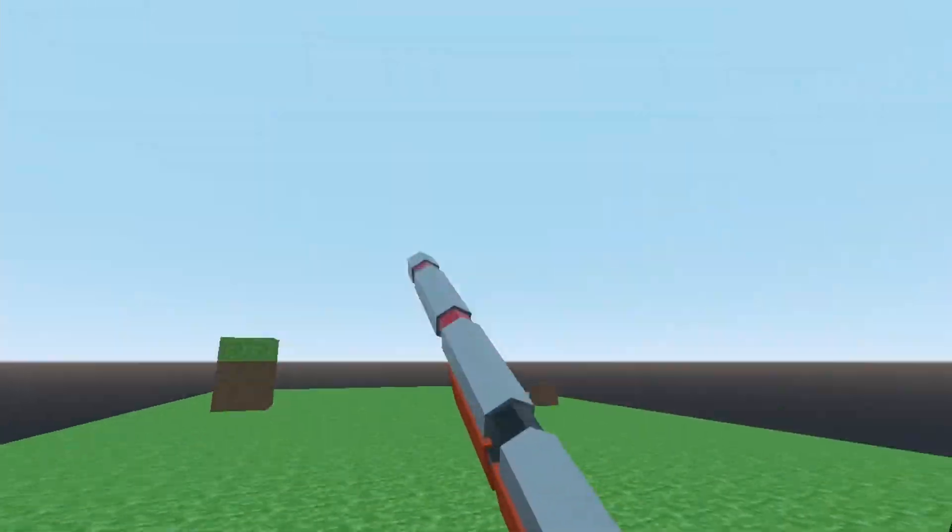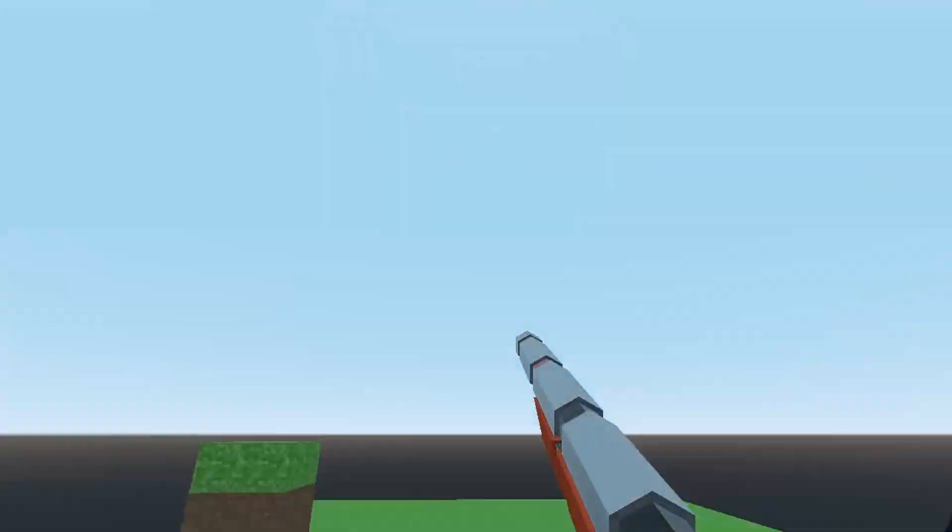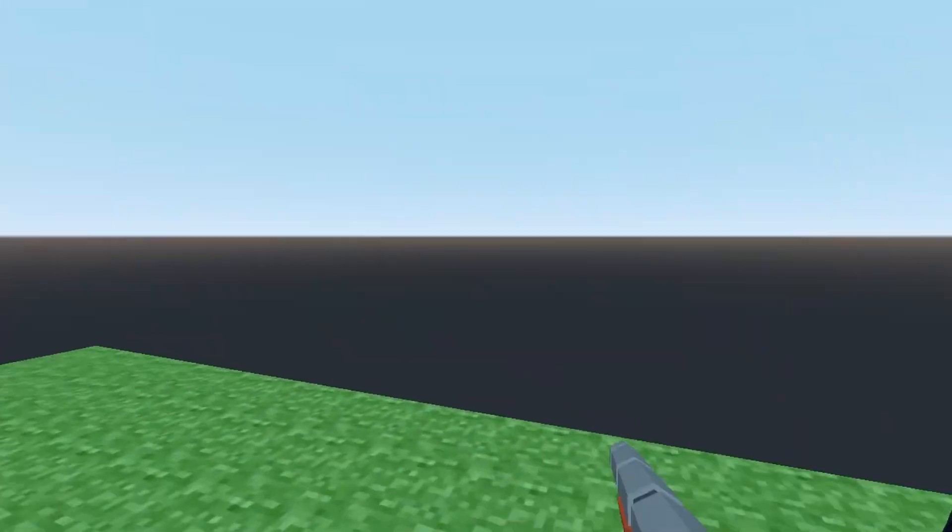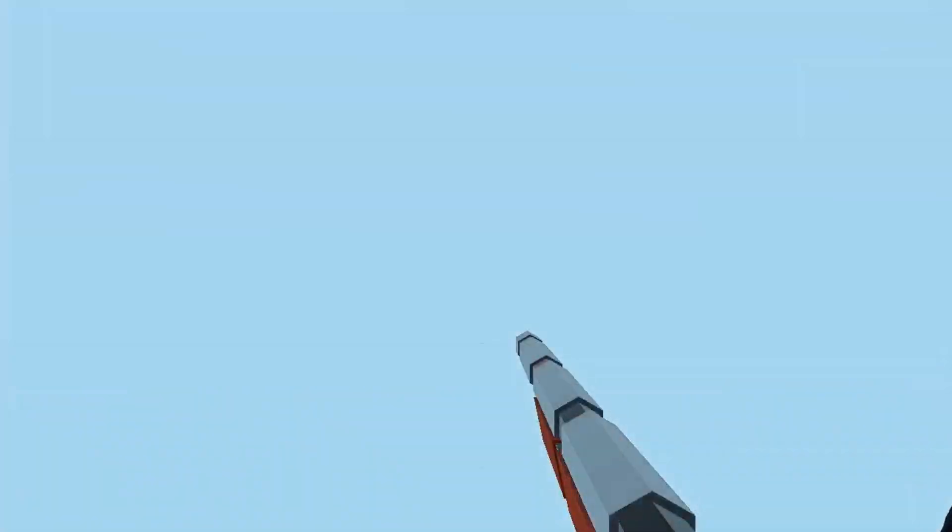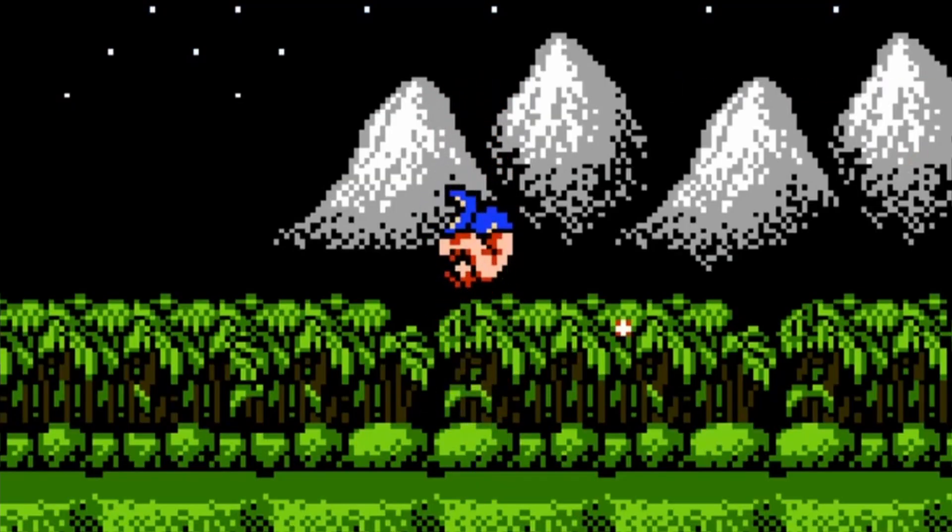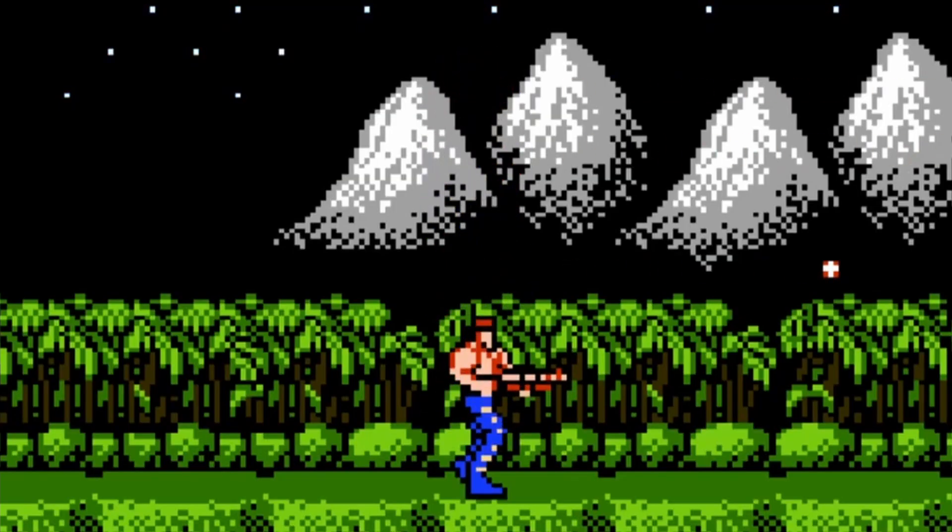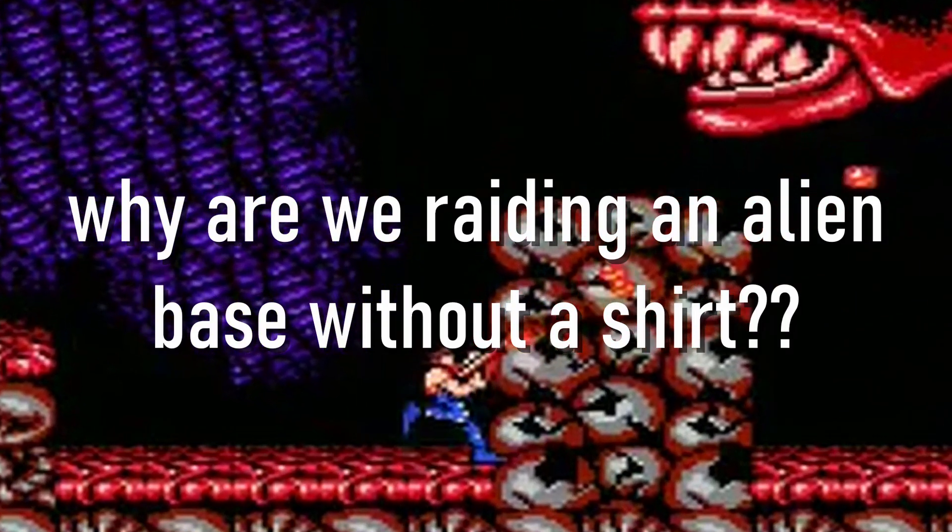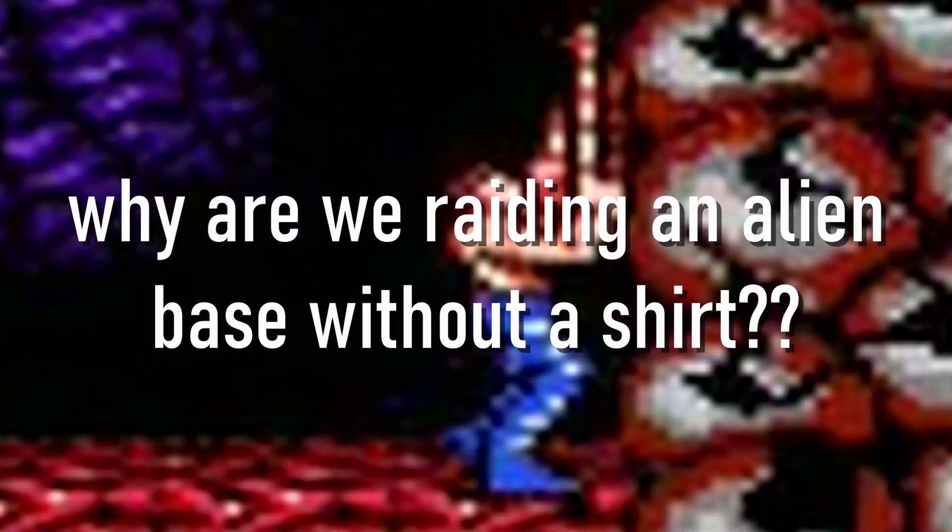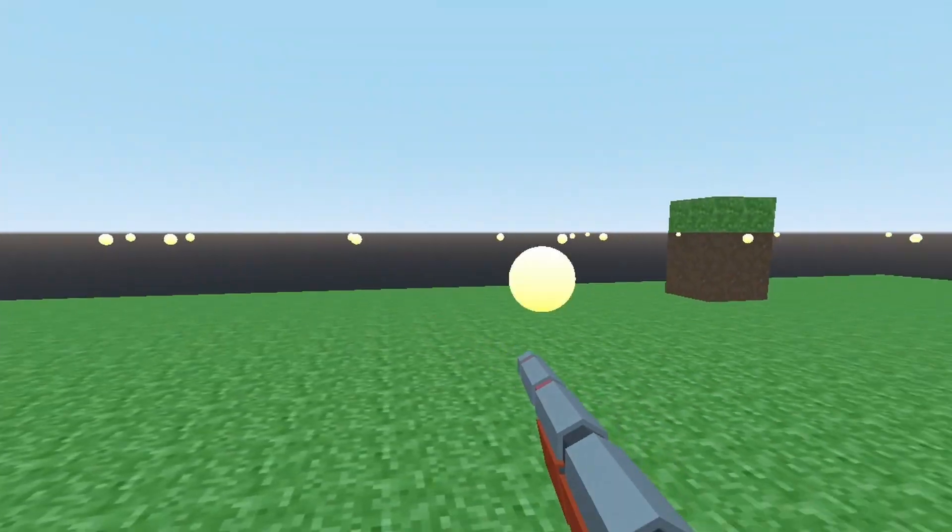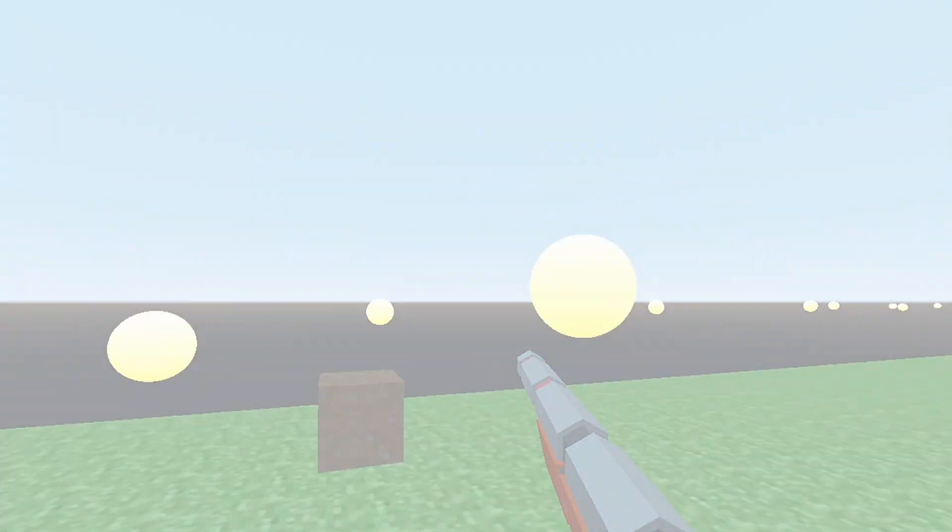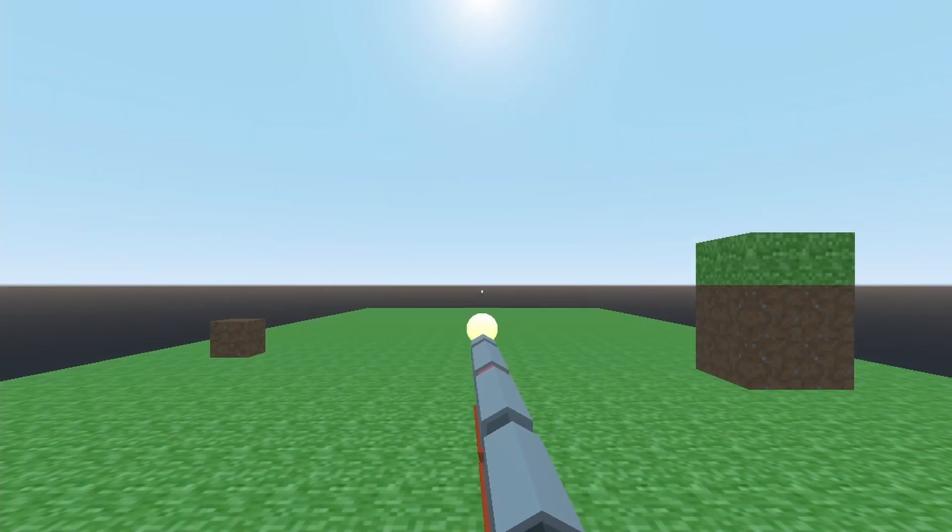Actually now that I think about it, what's even the point of spinning in the air like this? How is he even shooting his gun? And why are we raiding an alien base without a shirt? Anyways, after a few embarrassing attempts, I was able to get the gun firing.